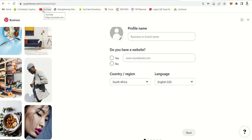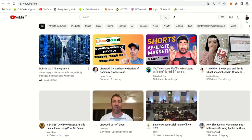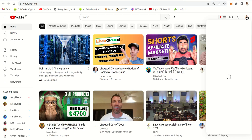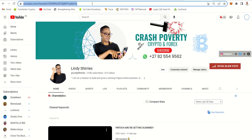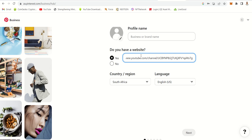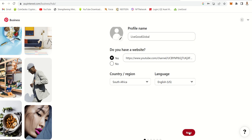For now I'll take people to my existing YouTube channel since I already have one, and I'll show you how to create yours. Let me get the YouTube link — I just copied it, and that's the website I'll put here. Then for the business name, I'll stick with 'Live Good Global'.